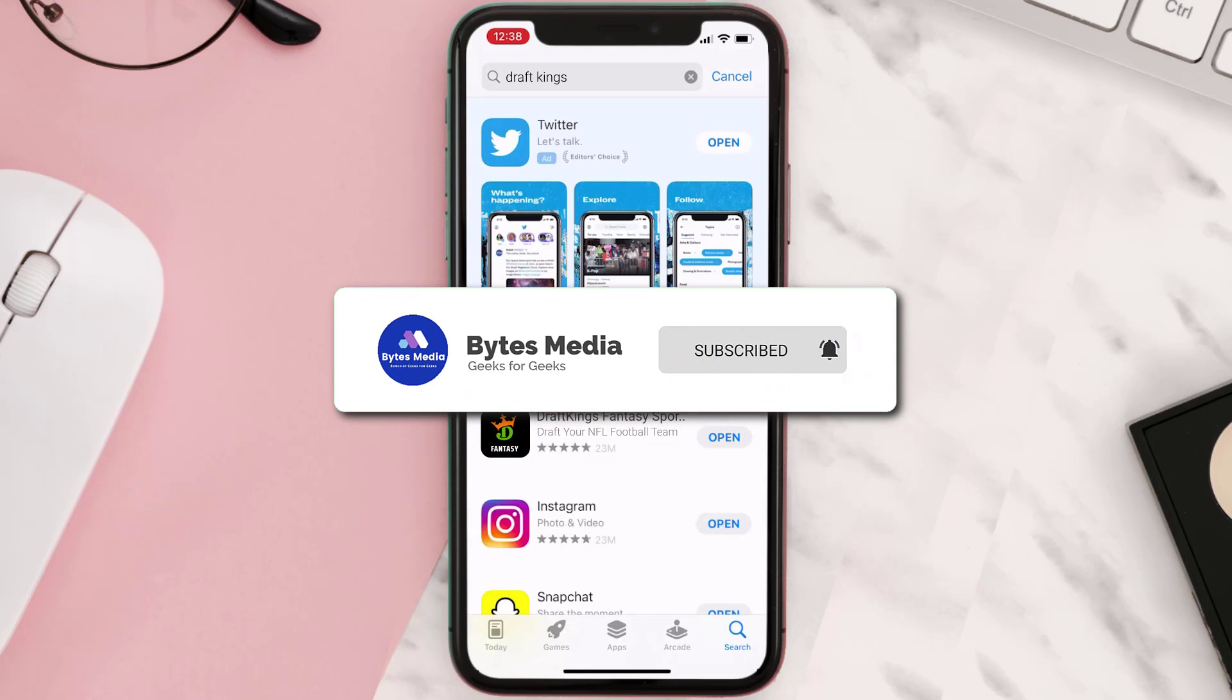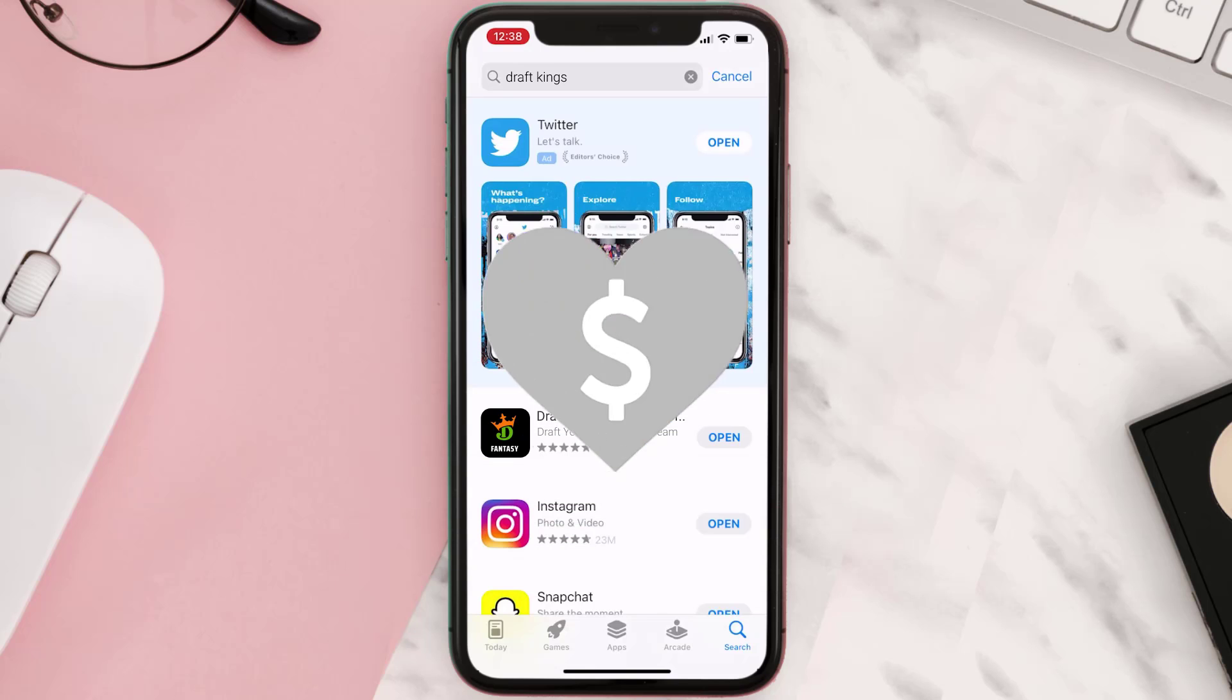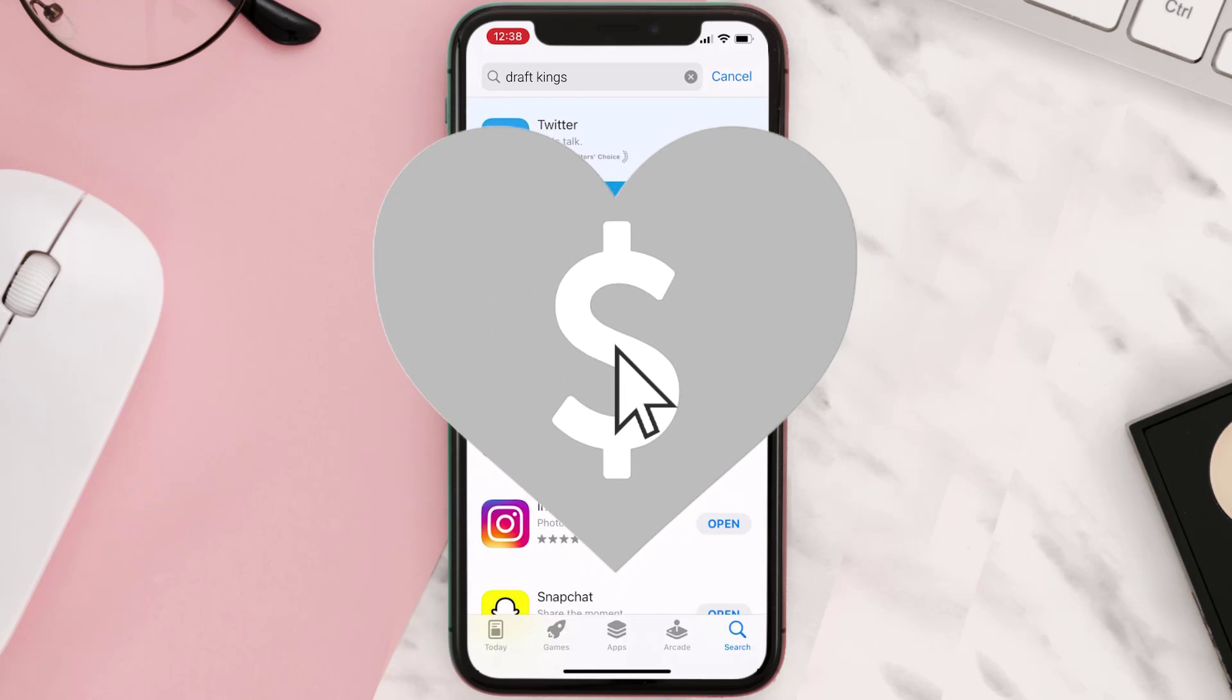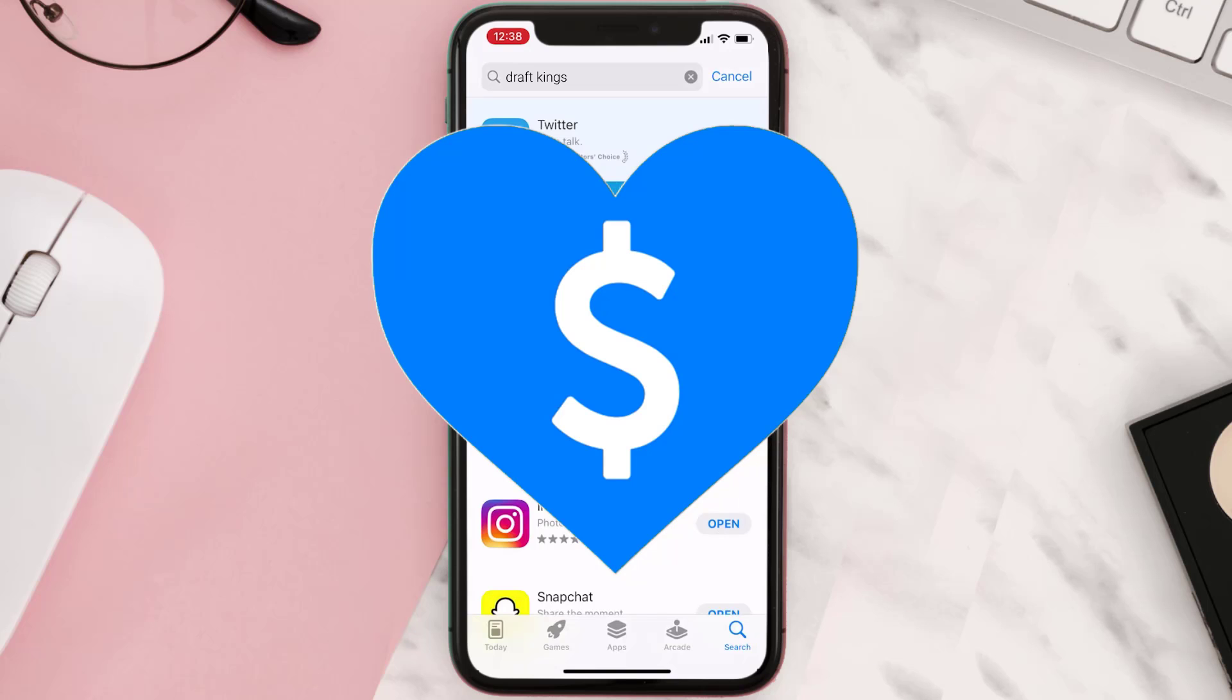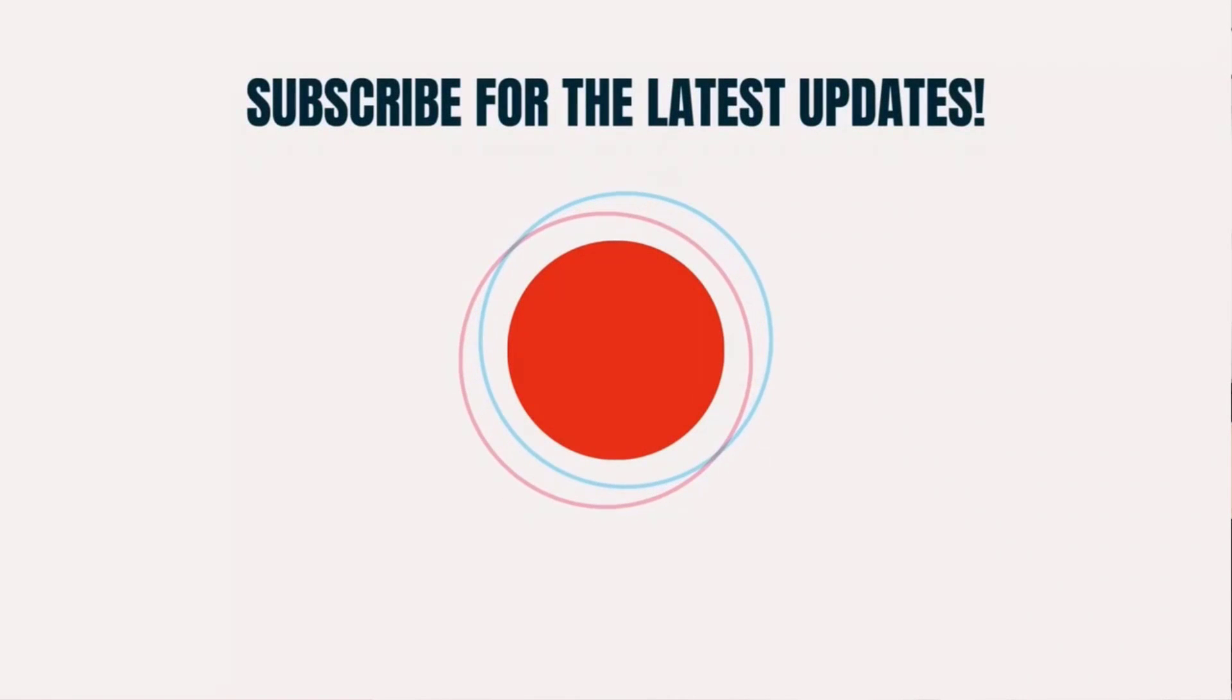And if it did, then make sure you give this video a Super Thanks by clicking on this heart icon to help support the channel. And don't forget to hit that subscribe button. We'll see you in the next one.